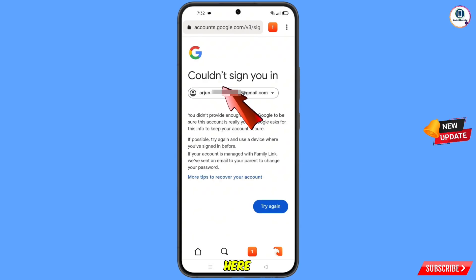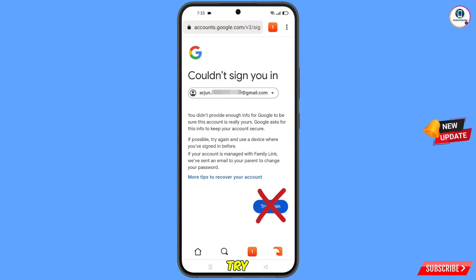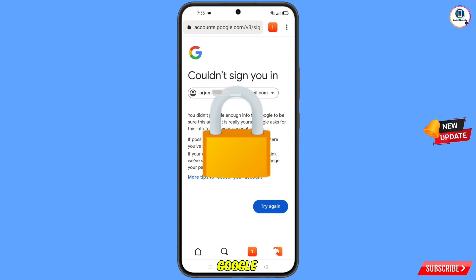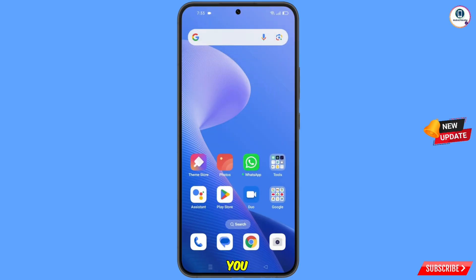You will see an error: 'Could not sign you in.' Keep one thing in mind — do not tap on Try Again. If you tap Try Again repeatedly, your Google account will be blocked. Simply minimize.